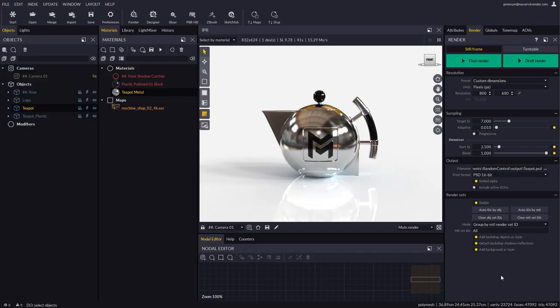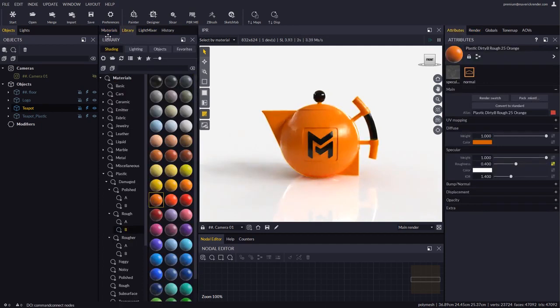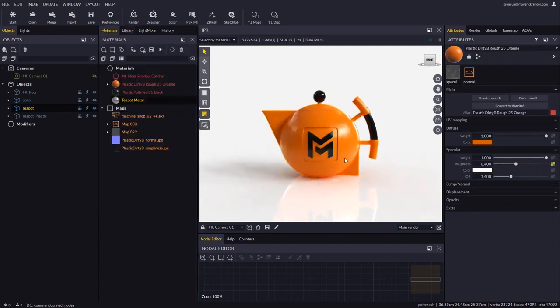Finally let's do a one material render to see how render sets can also be handy as a render region feature of sorts. Let's apply a material to the teapot and configure its render set ID.